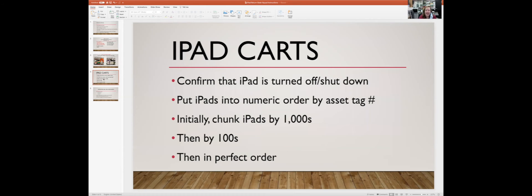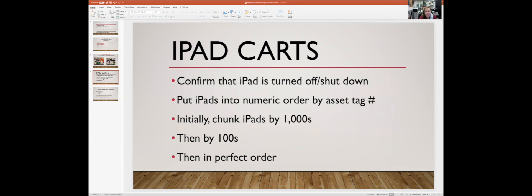Once everything's cleaned and the iPad has been reset in JAMF, it's clean, it's turned off, it's ready just to sit for the summer and get ready to meet a new freshman or a new student next year. So we have to organize the iPads by the asset tag numbers.